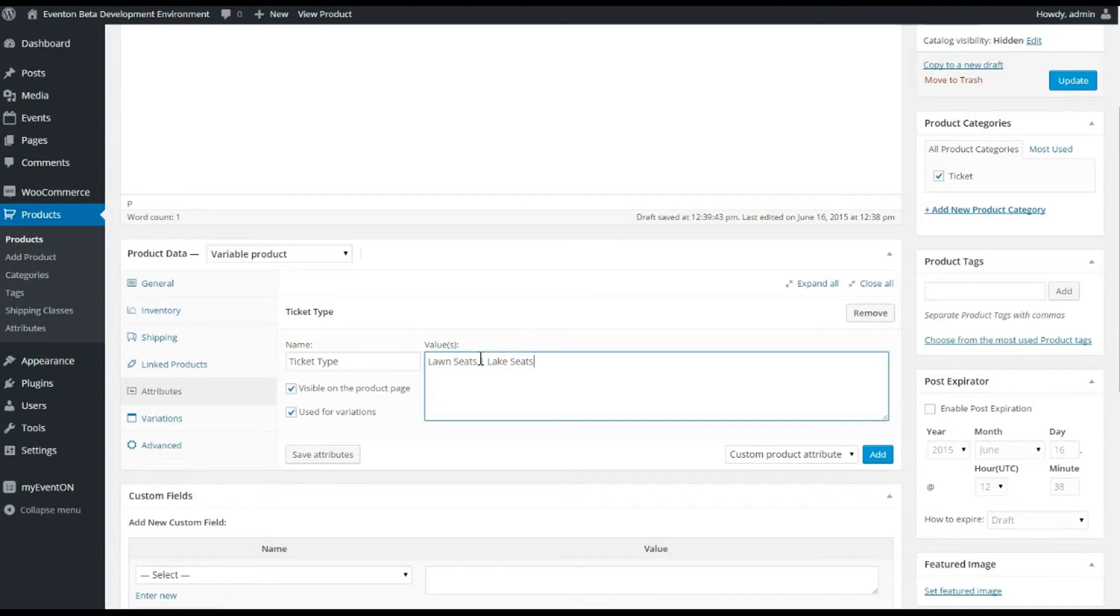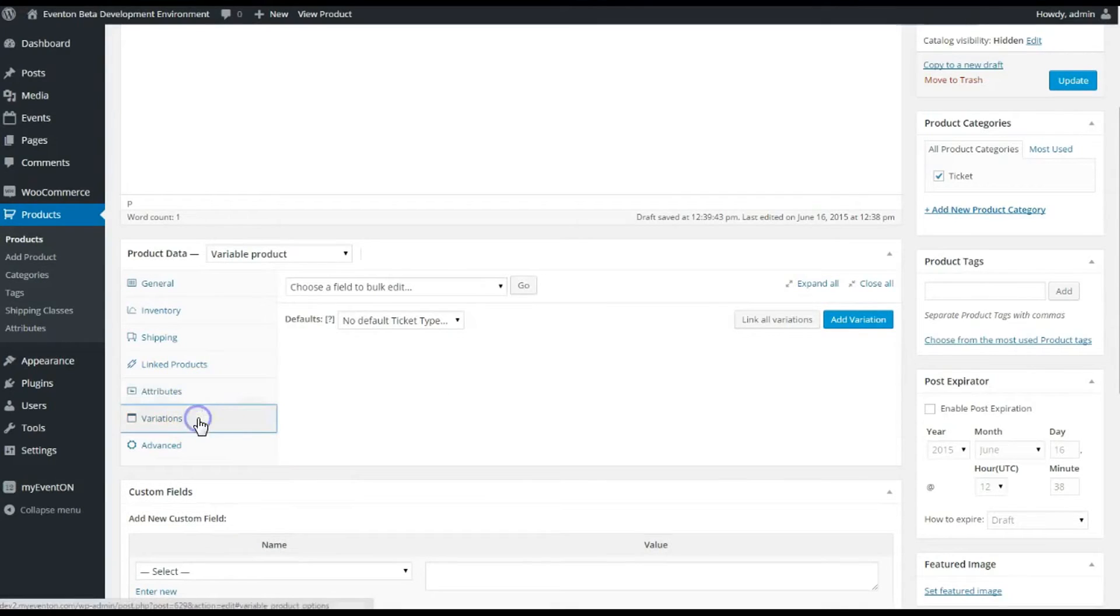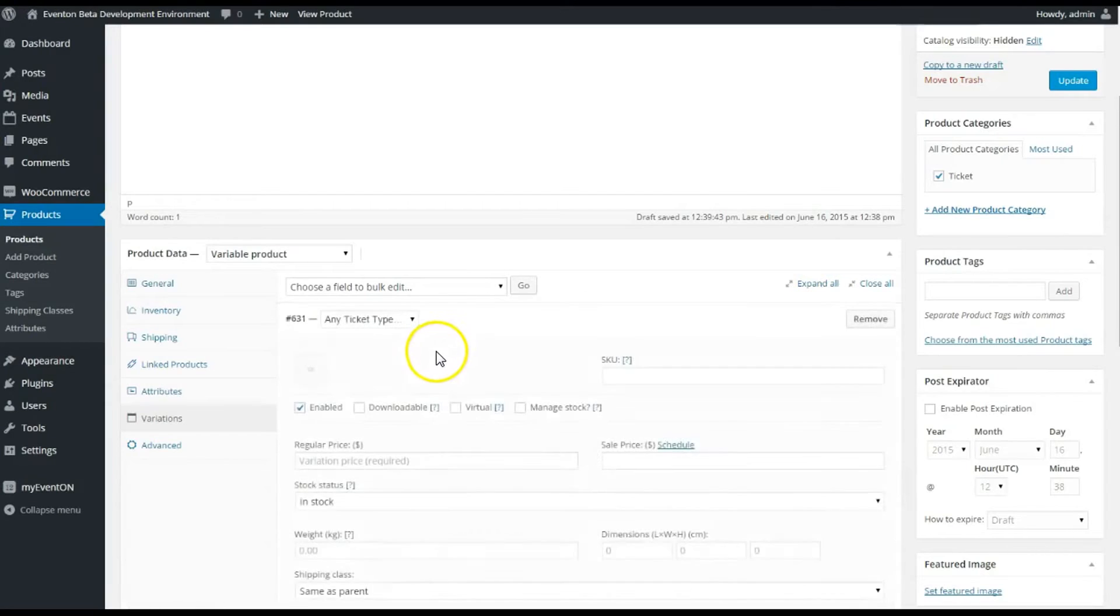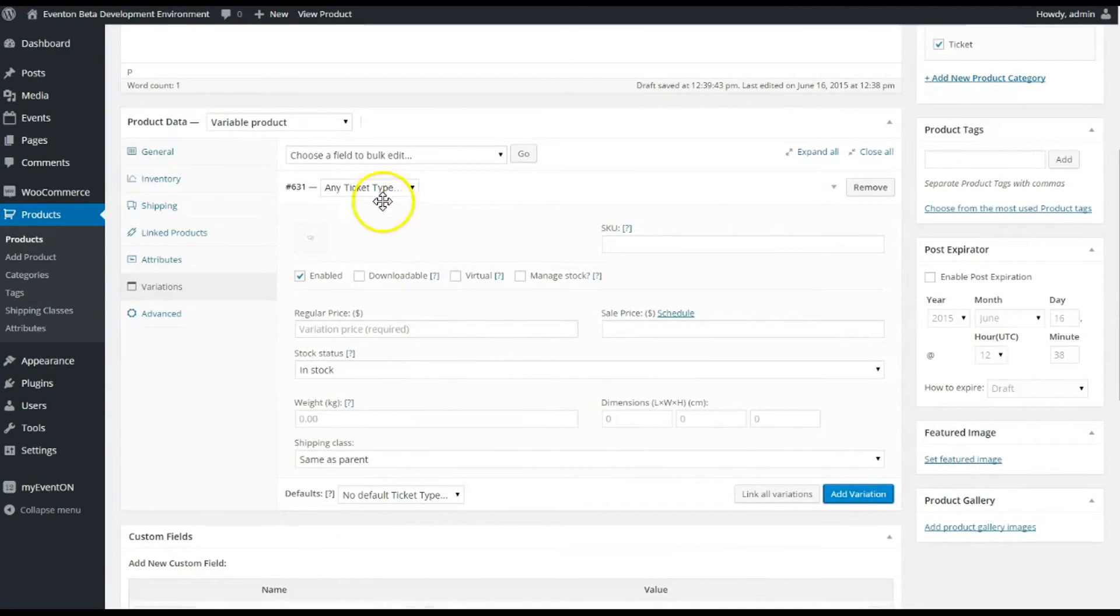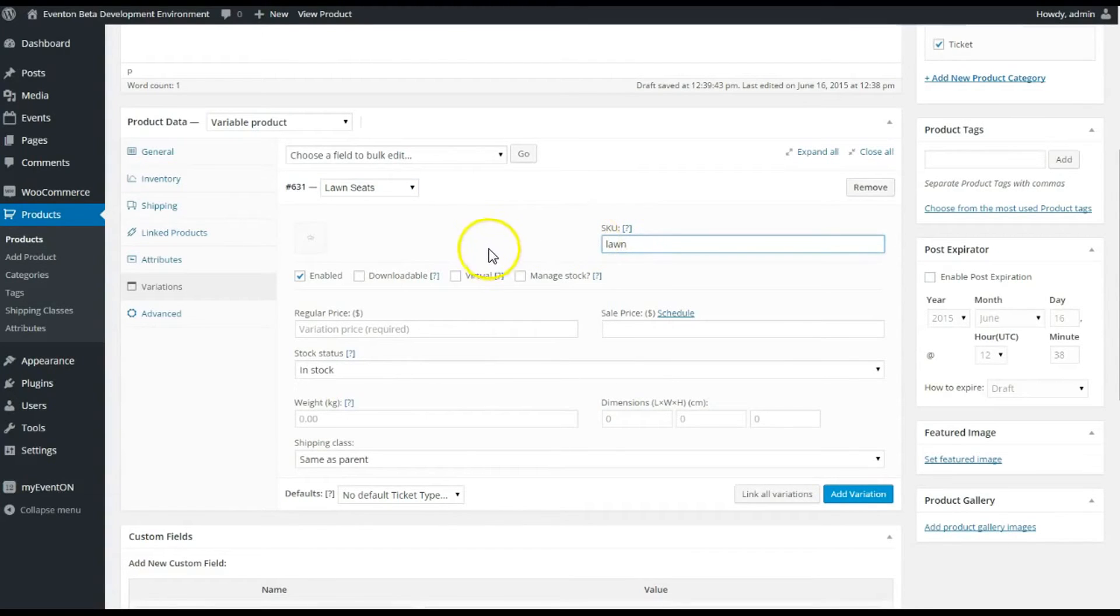And you know, we're just gonna do that, so we got two different types. I'm gonna save those attributes. And now that we have those, we can create variations for those tickets. So I'm gonna add a variation—this is gonna be the Lawn Seat variation. I'm just gonna call it Lawn to give it a unique SKU that can just be an identifier for whoever's handling your tickets or your management of the tickets.